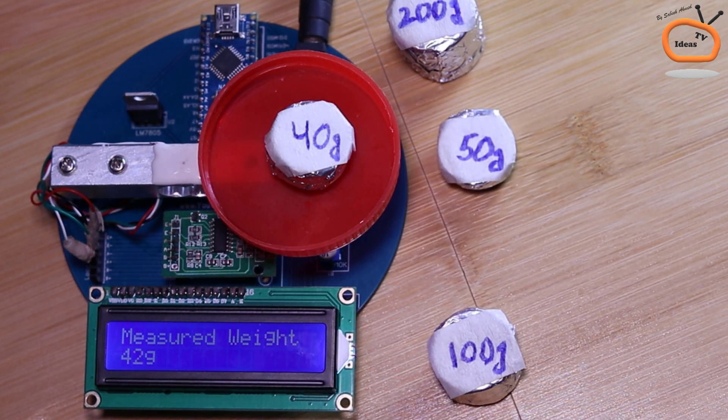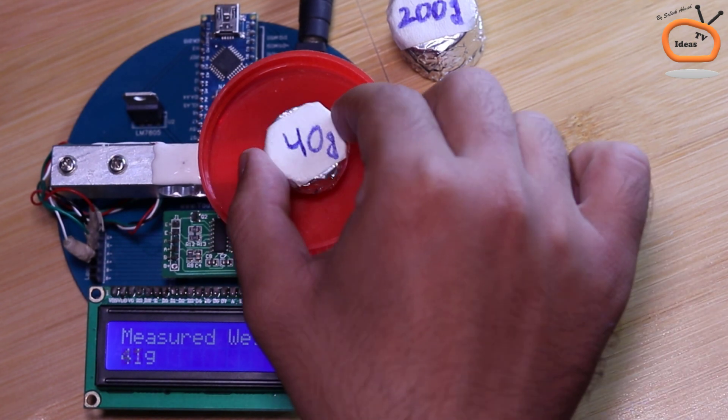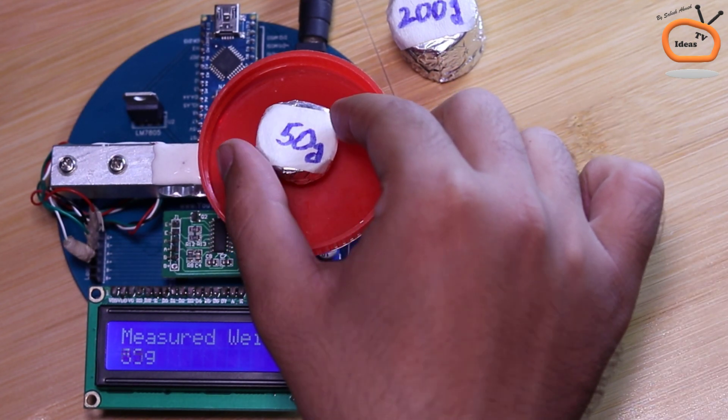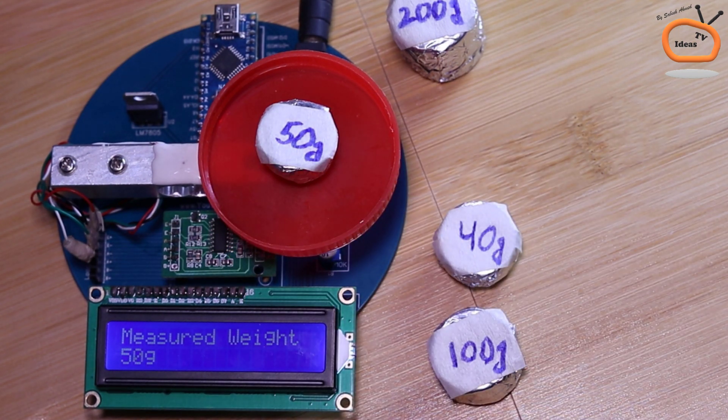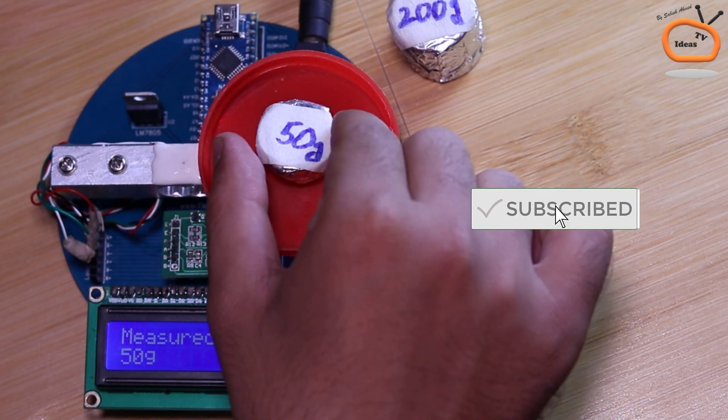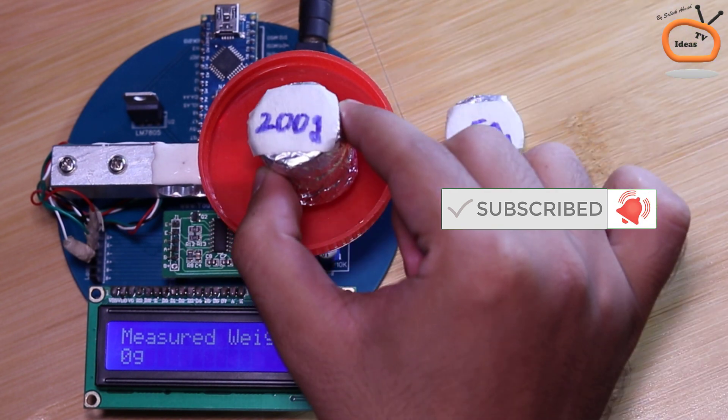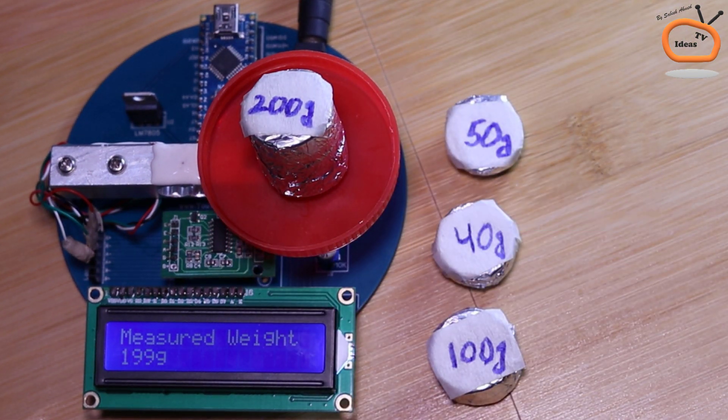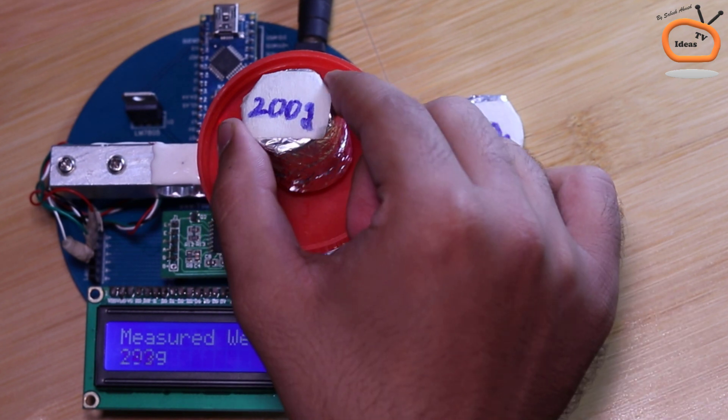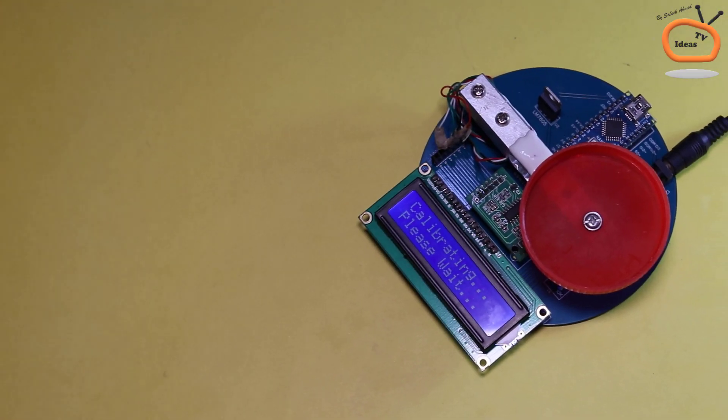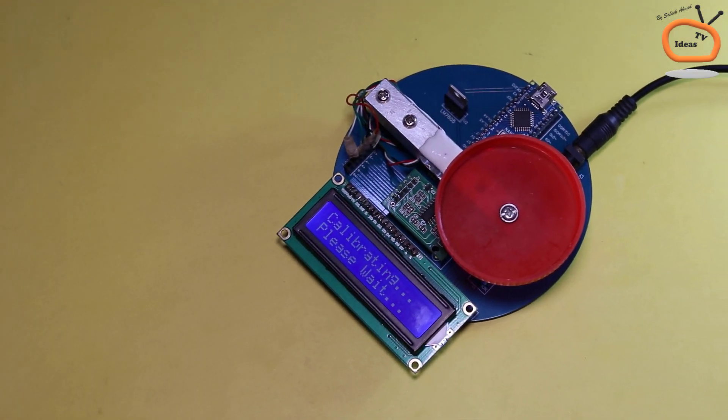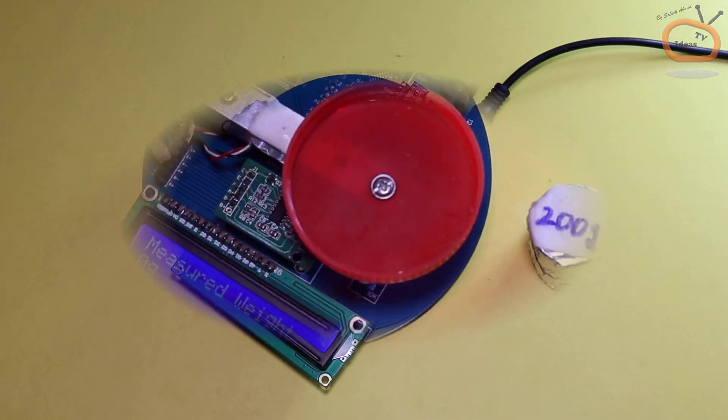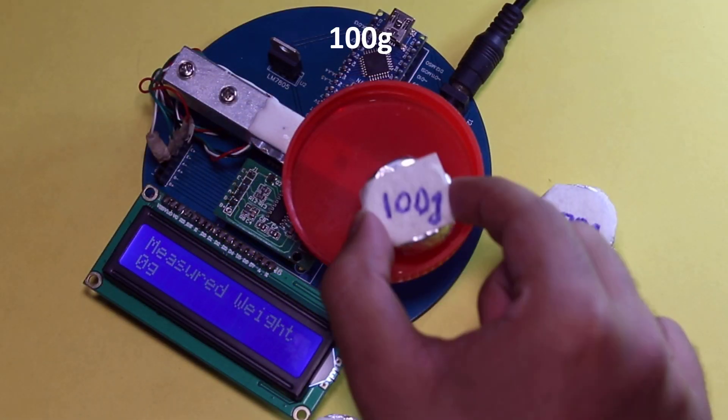This little weight machine is very accurate. Little variations in grams are due to the inaccurate weights and due to the flow of air. I hope this project will be useful for you.